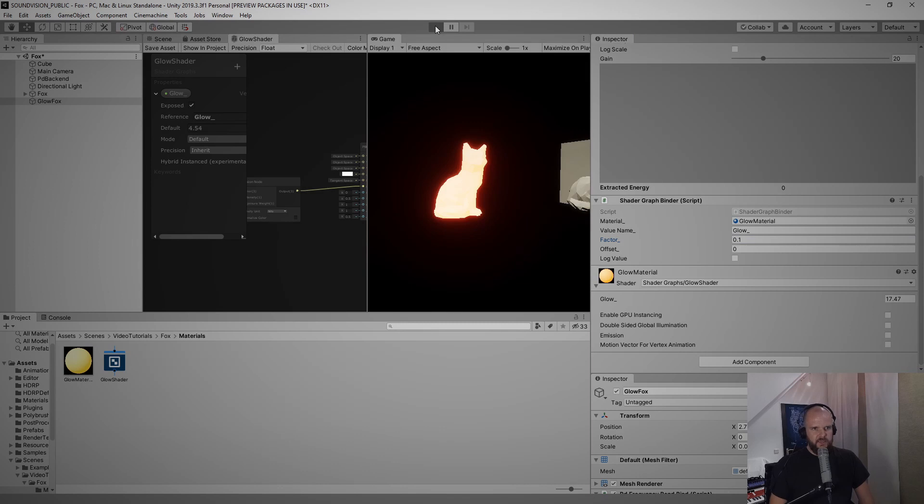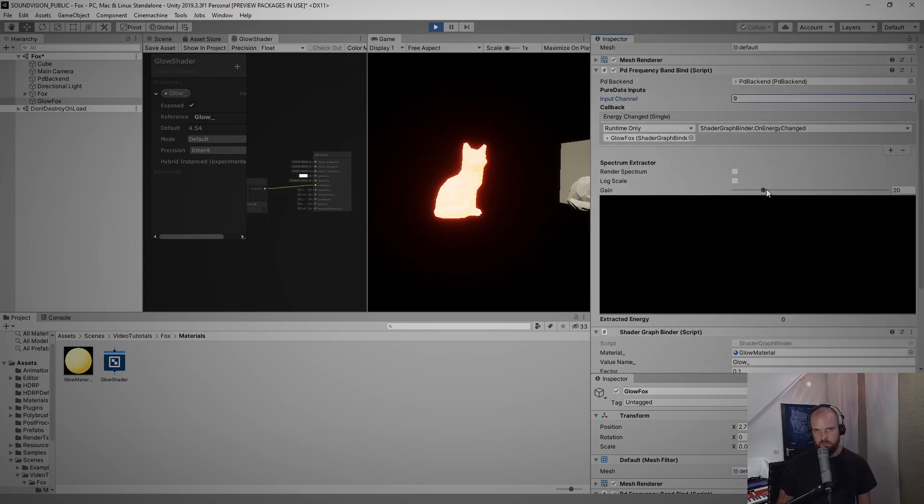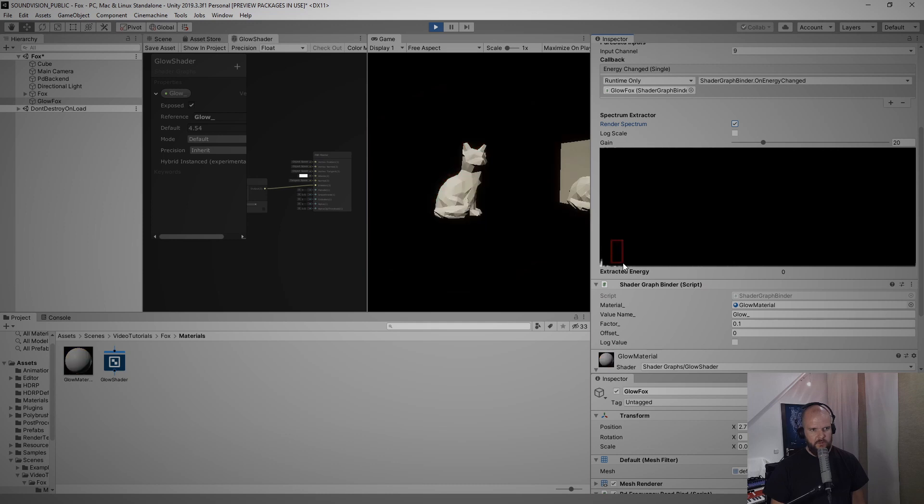And if we start up the project again now, select the channel, start our drum loop, render the spectrum, we can now actually really select just the snare drum sound.